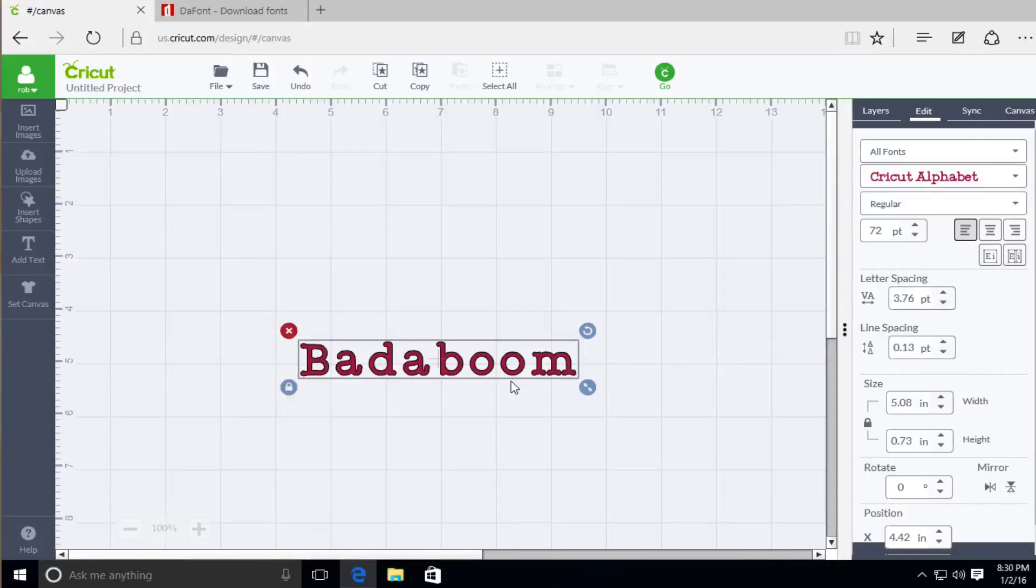Alright, this video is going to be for the Windows users out there. We're going to show you how you can install a font and then utilize it within Cricut Design Space.